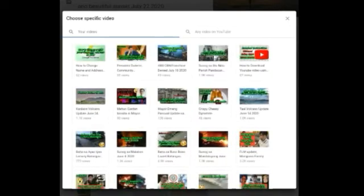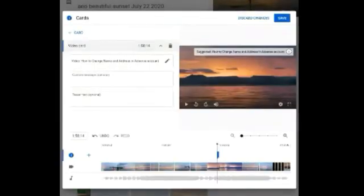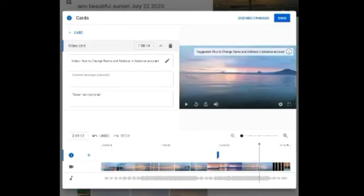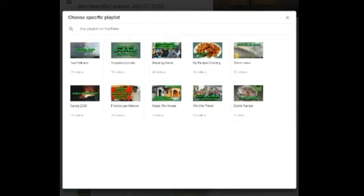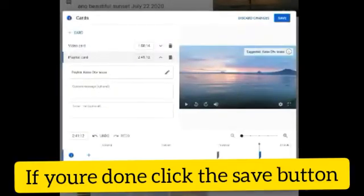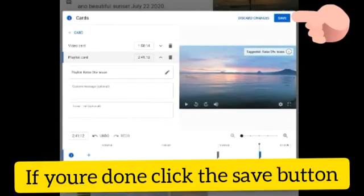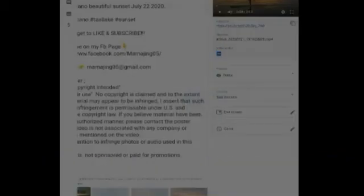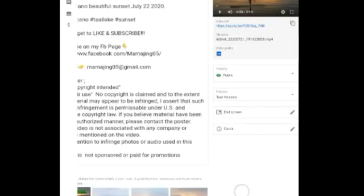For example, choose this one and it's already added. Then slide the bar again and click the plus sign again. If you want to add a playlist, just click playlist, then click the playlist you want to add. Then click the save button and you've already added your info cards to your video.